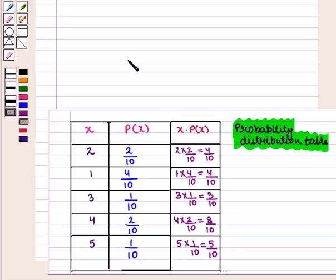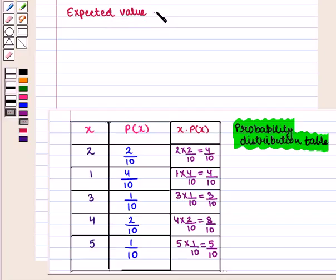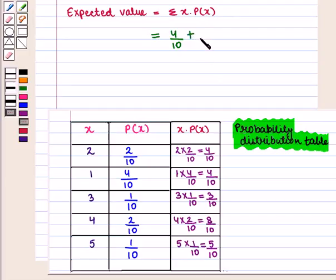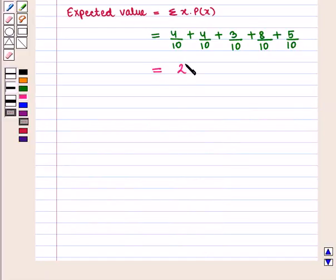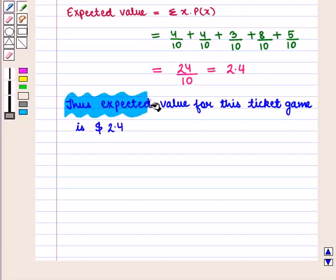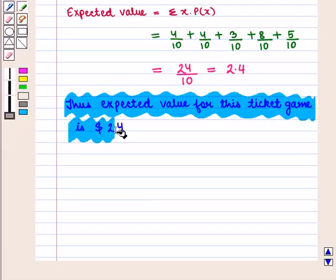We need to find the expected value for this scratch game. The expected value is given by the formula: summation of x·P(x). So we get 4/10 + 4/10 + 3/10 + 8/10 + 5/10, which equals 24/10 = 2.4. Thus, the expected value for this ticket game is $2.4.